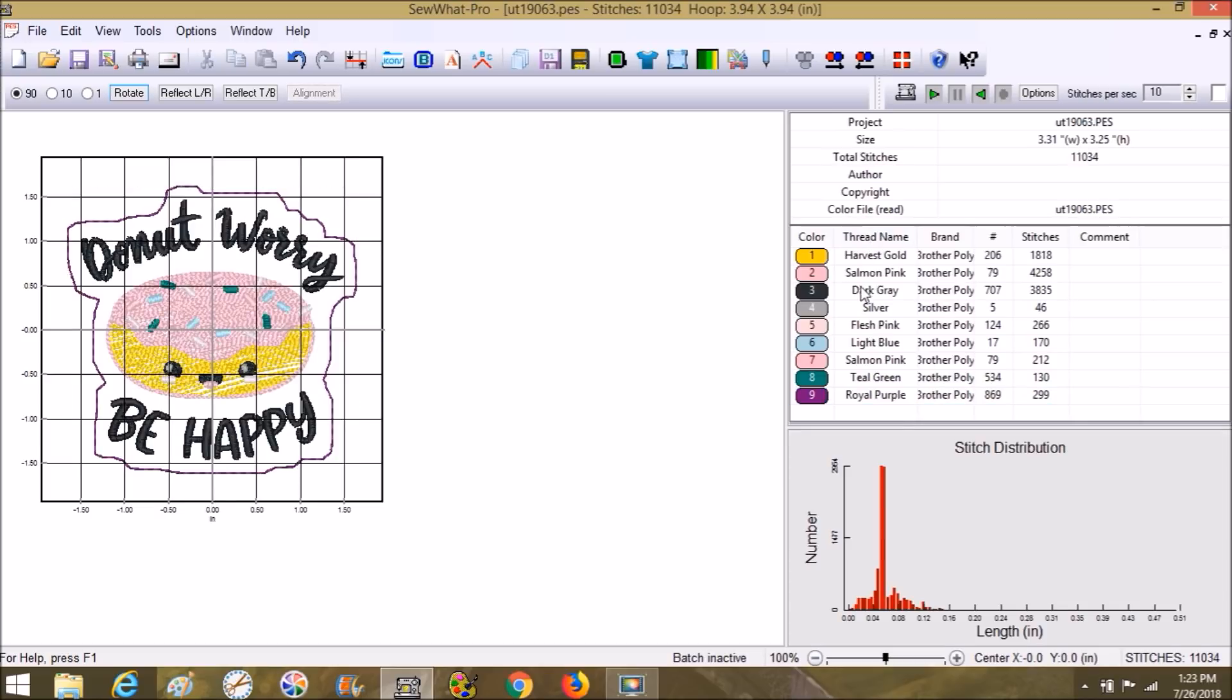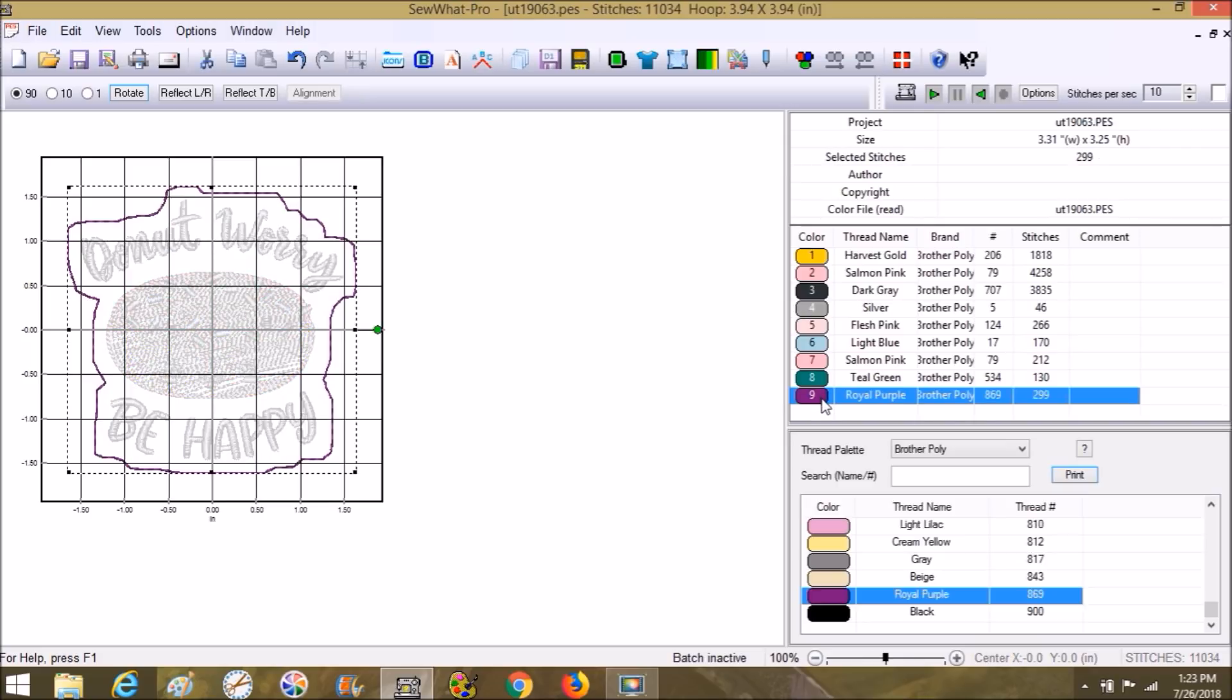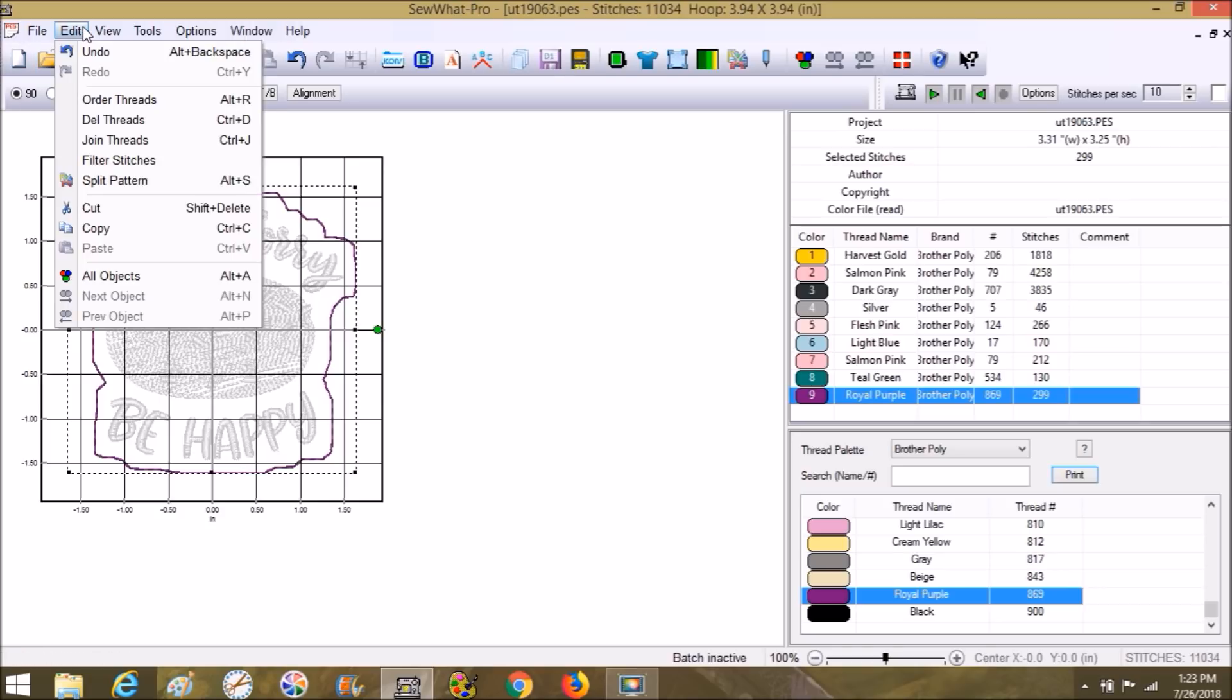This is great for me. I'm happy with this. I'm not going to change any of the colors. I'm not going to change the order of anything, although I could if I wanted to. Maybe I'll put this one to go down first, actually.